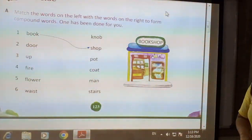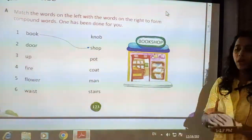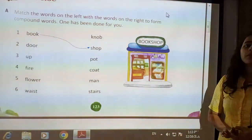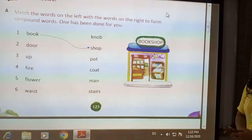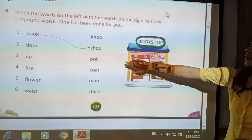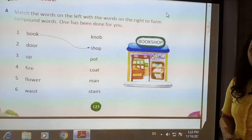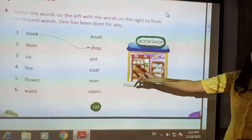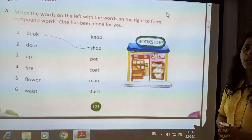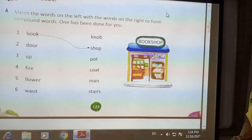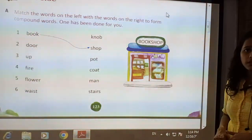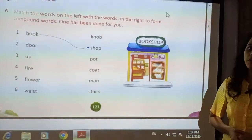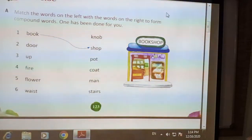Next word is fire. Fire can be paired with man. Man means human, and fire means aag. By joining fire and man, a new word is formed: fireman — the person who extinguishes fire. Next is flower, which can be paired with pot, forming the compound word flowerpot — the vase which is kept for holding flowers. Next is waist, which is our body part, paired with coat, a type of clothing. By joining both words, a new word is formed: waistcoat, which is an upper garment.